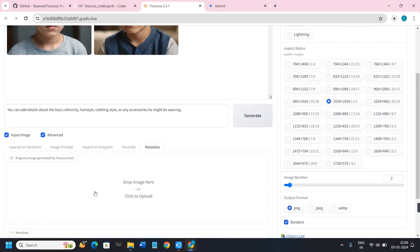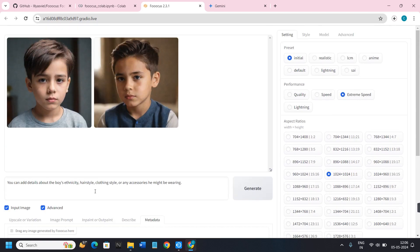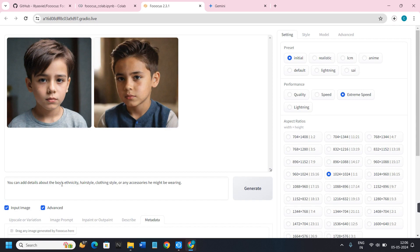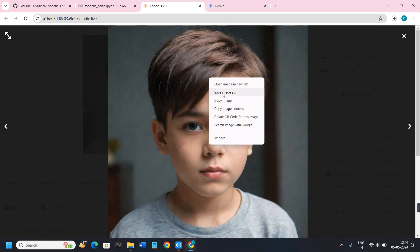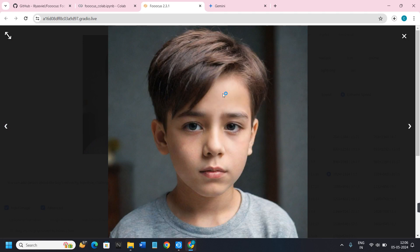In addition to the Advanced options, you can also see various input image options. Scrolling up, you can see that Focus has given me two different images based on the prompt I provided. If I want to view them in a bigger picture, I'll simply click on one, and as you can see it displays the full-screen image — and honestly it looks very realistic.